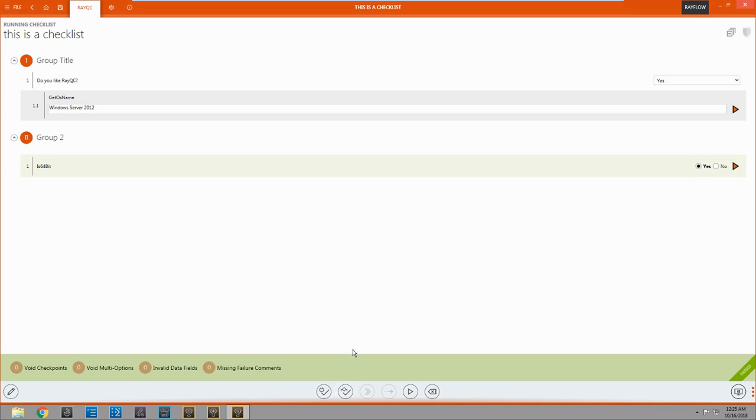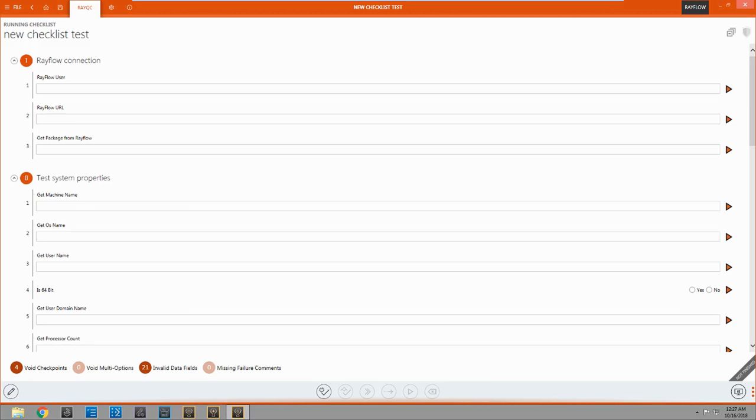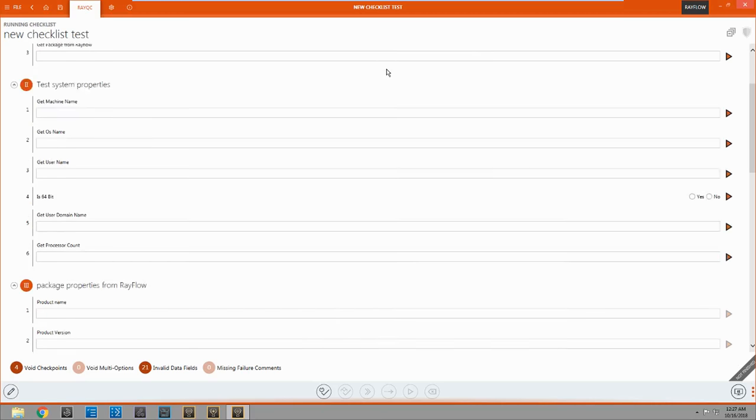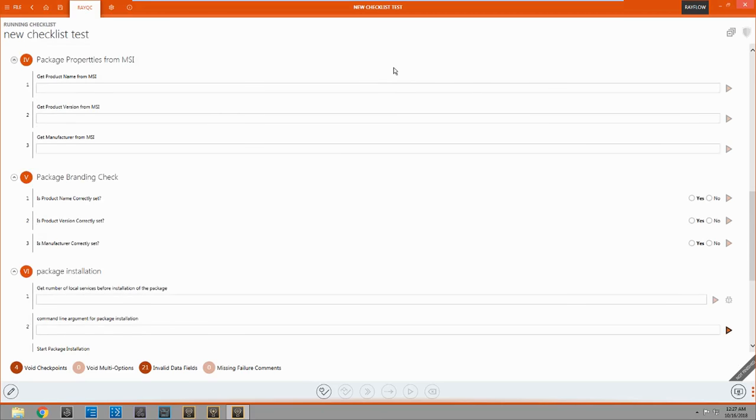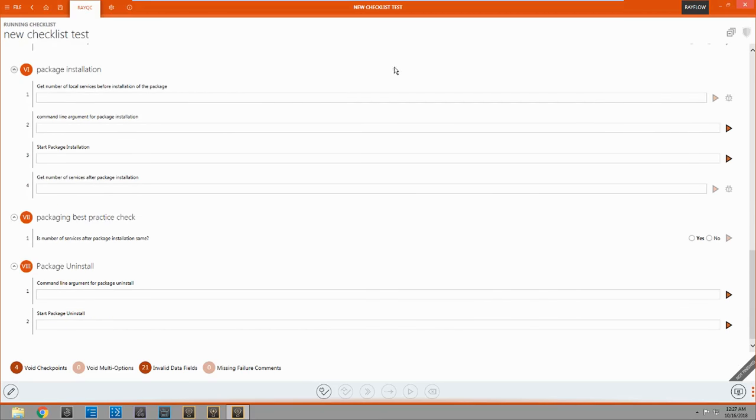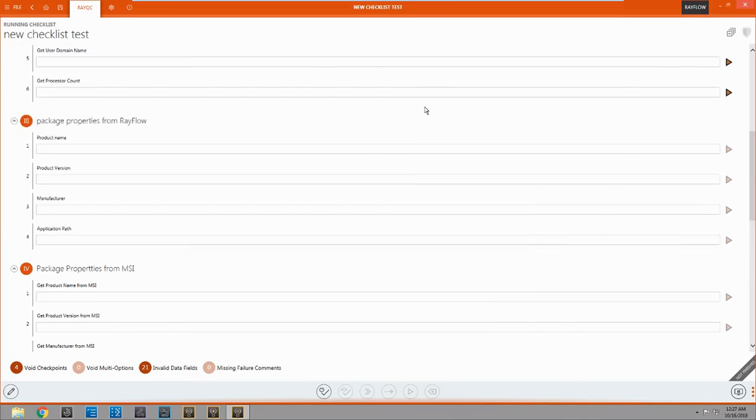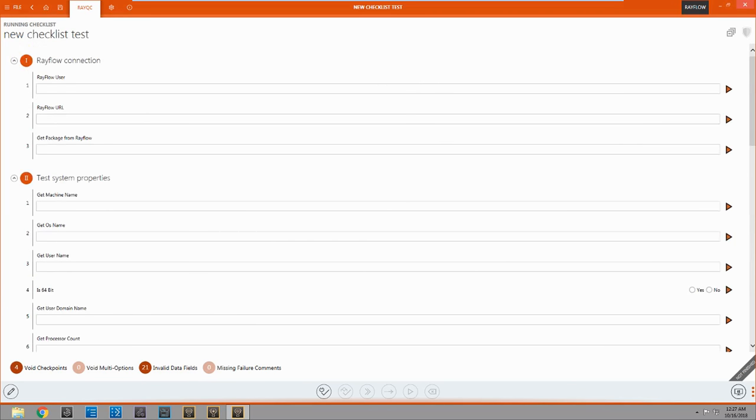Alright. Now that I've shown you all that, let's look at a real checklist. Alright here's our fully made checklist now. You see it's pretty long. I'm not going to go through all of it but I wanted to show you some of this. Because some of the features are in here that I couldn't show you in the other one. So let's come up to the first group and you can see the first one is called rayflow connection.